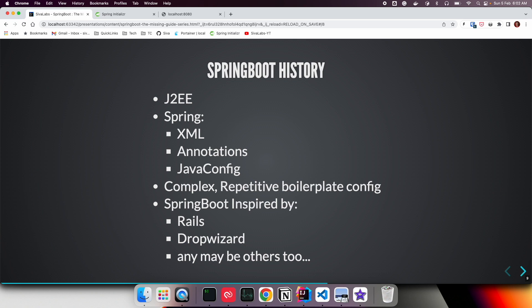The Spring team thought about how to address concerns about boilerplate configuration. They tried a few approaches and were finally inspired by various frameworks like Rails, Drop Wizard, and others, and came up with Spring Boot.